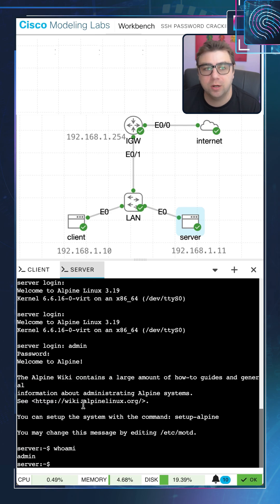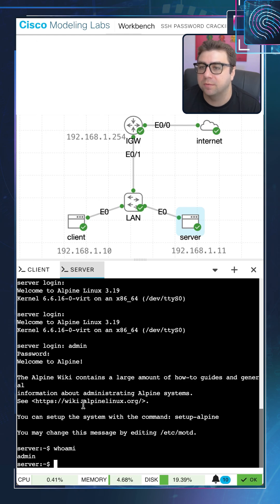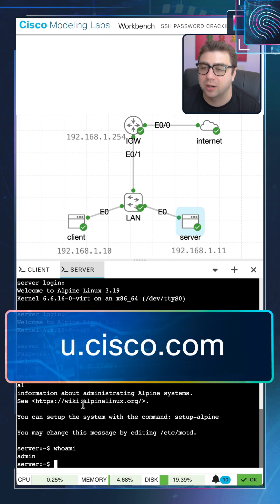So you can see it's incredibly easy to do brute force SSH attacks using a tool like Hydra, and you can also find more information on this tutorial and how to do this on u.cisco.com.